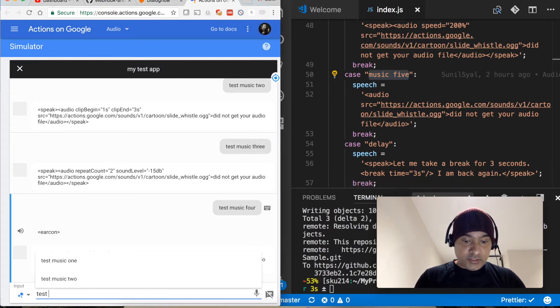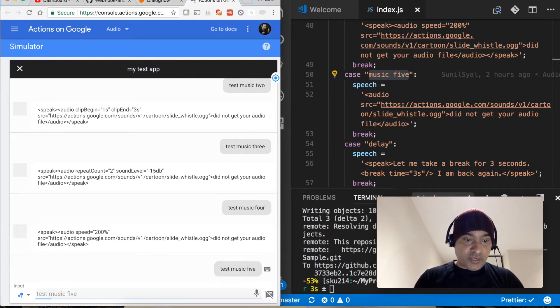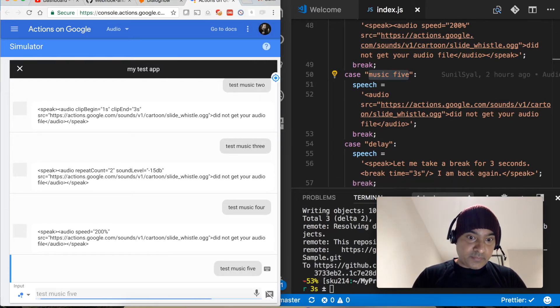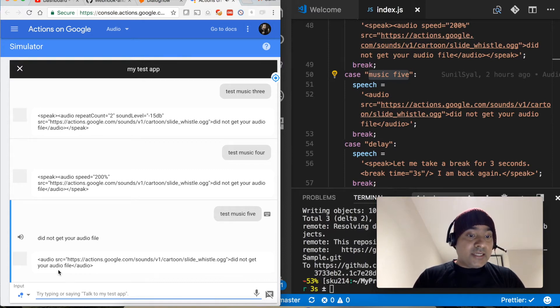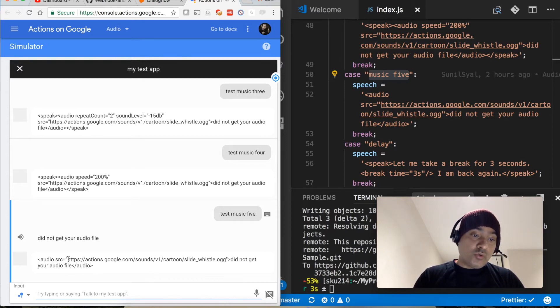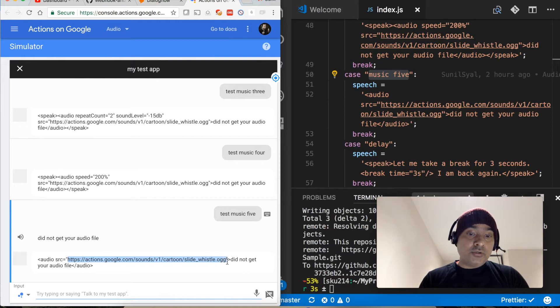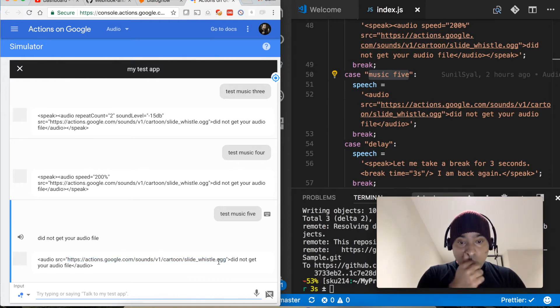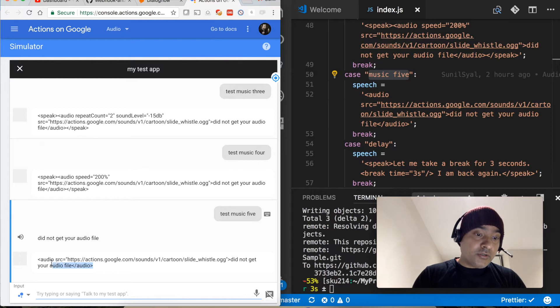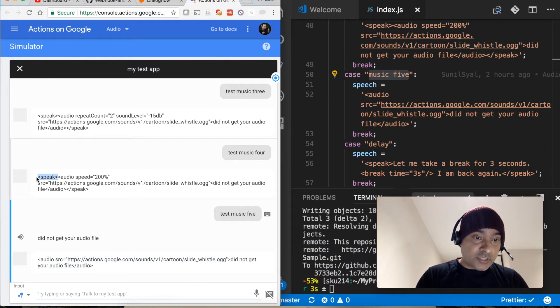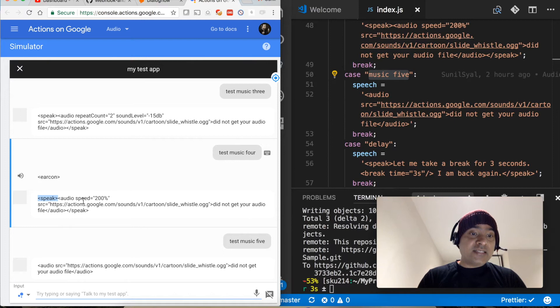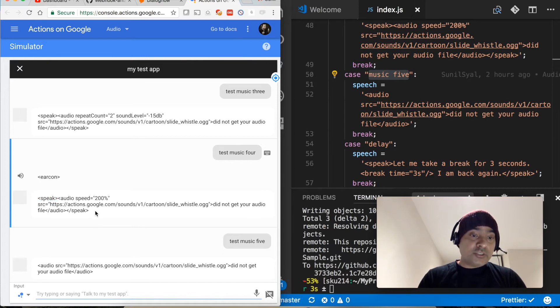Next let's try this one. This is little interesting. Test music five. Did not get your audio file, whereas we do have the same audio link in the source. So why is it not working? It's not working because the audio is supposed to be wrapped in the speak tag. So all SSML responses are supposed to be wrapped in speak tag.